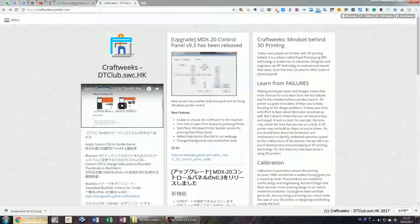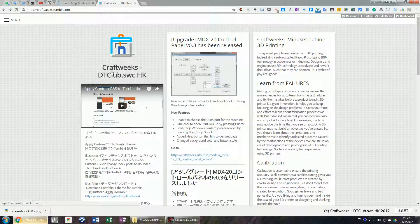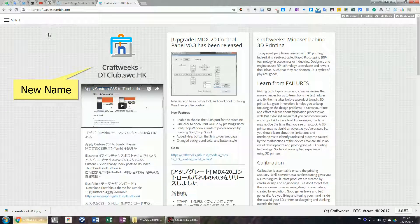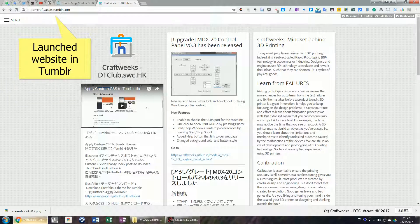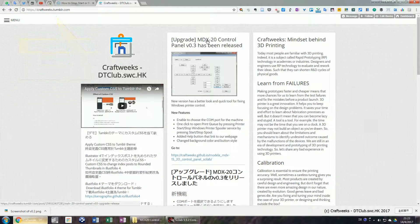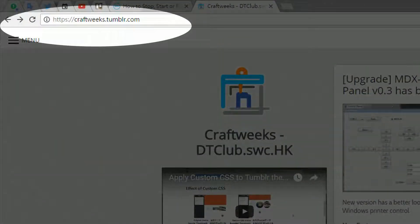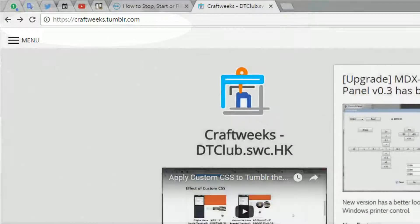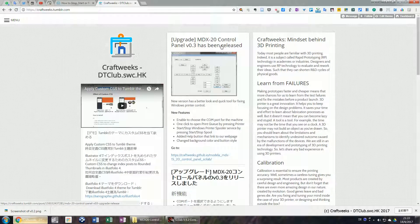Welcome to our channel. First, I want to introduce two important updates. We have designed a new name for our channel called CraftWiz. Second, we have set up our home page on Tumblr — typing craftwiz.tumblr.com in the address bar of your browser will take you to our home page.